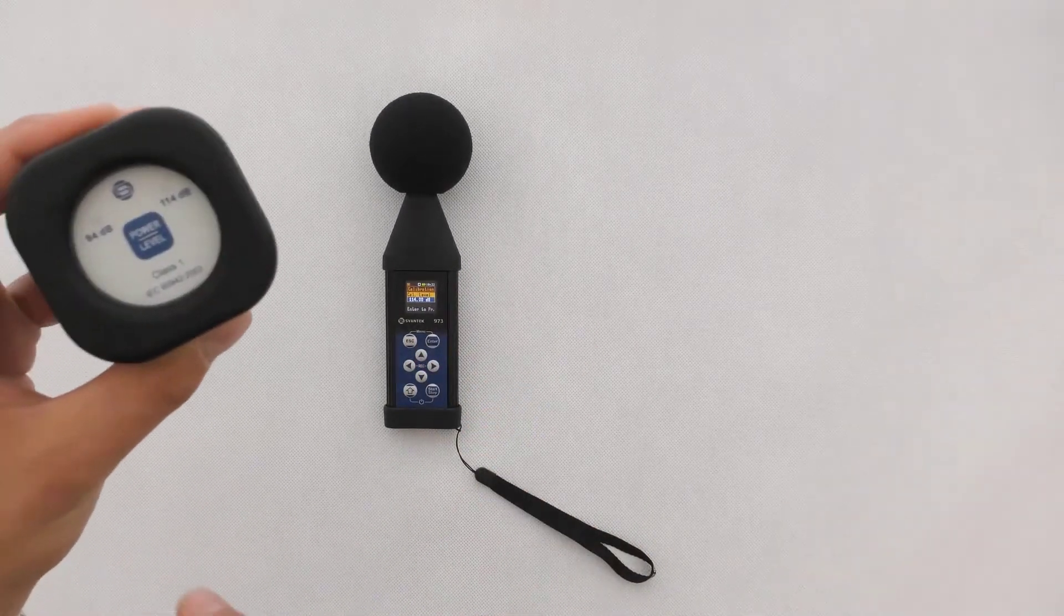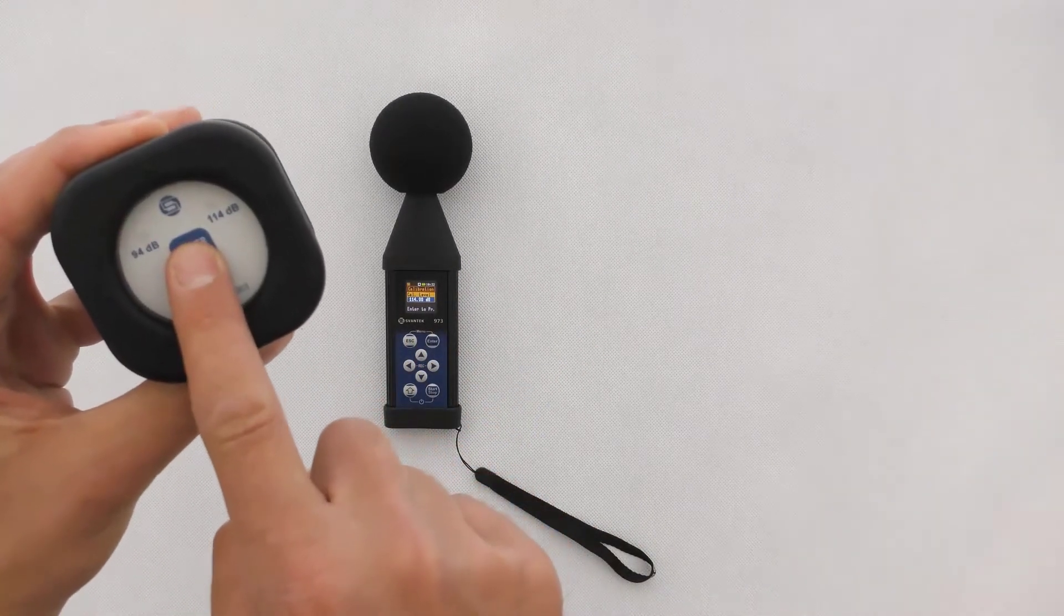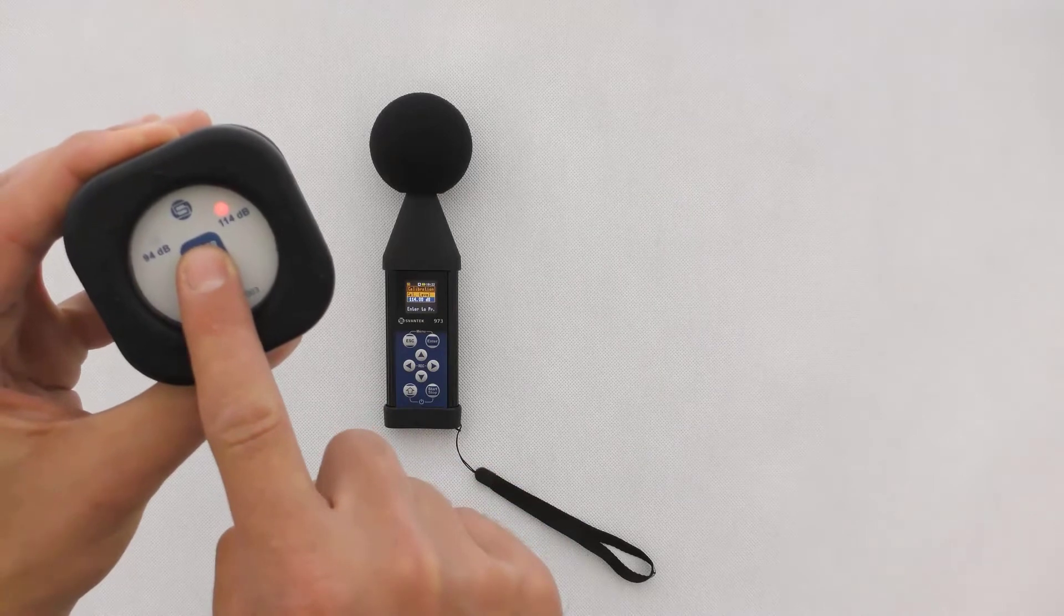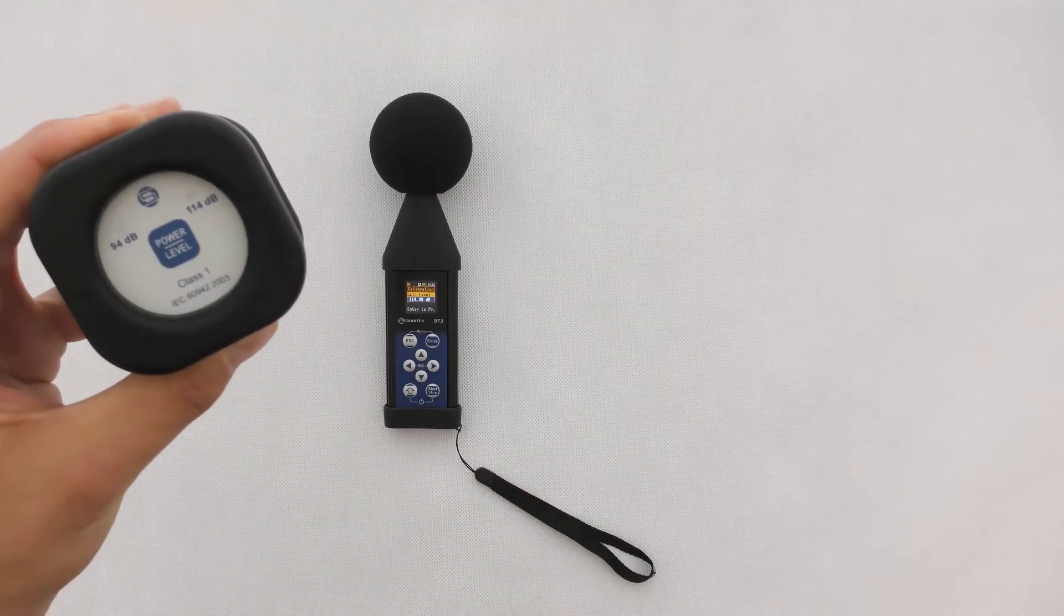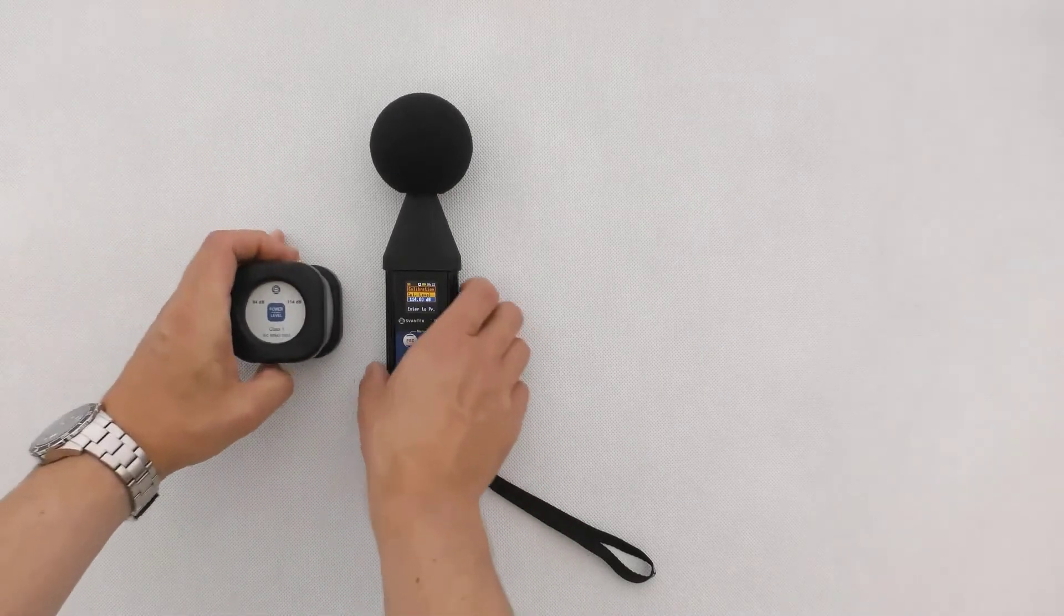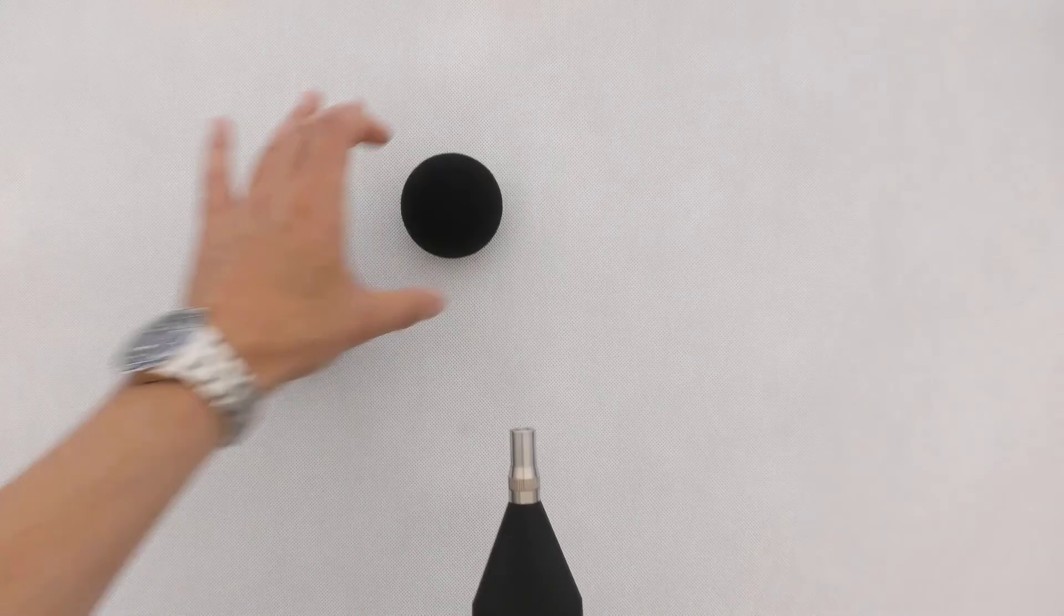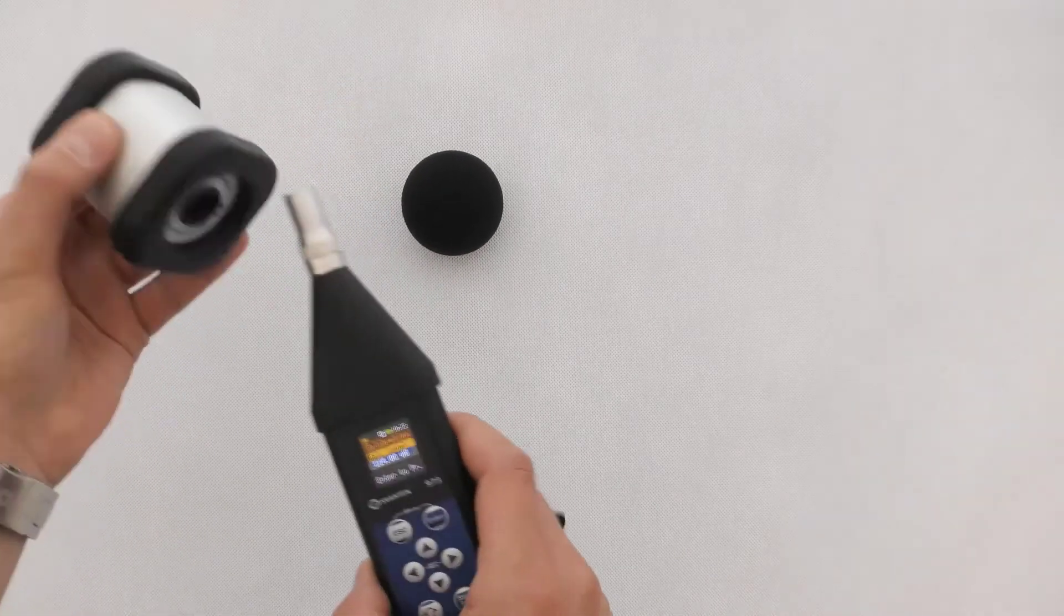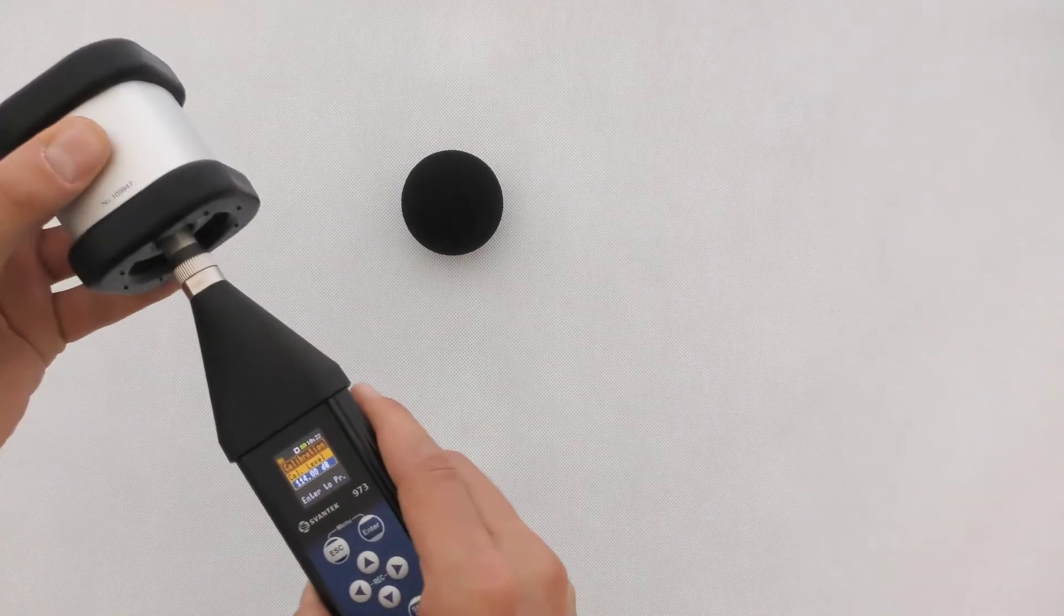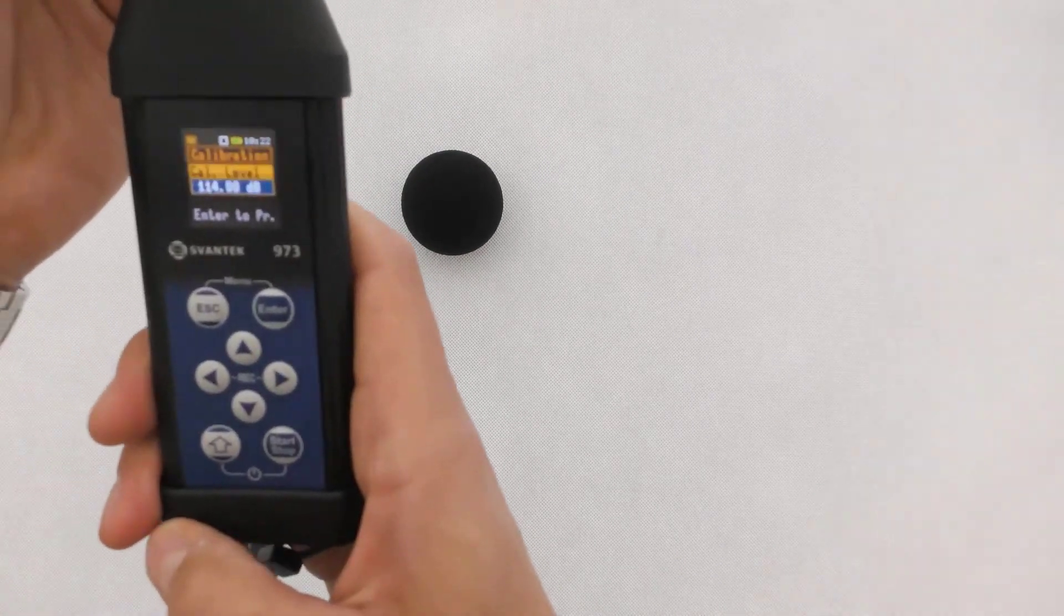Switch on the calibrator, set it to 114 dB at 1 kHz, and carefully insert the instrument's microphone inside the Svantec sound calibrator.